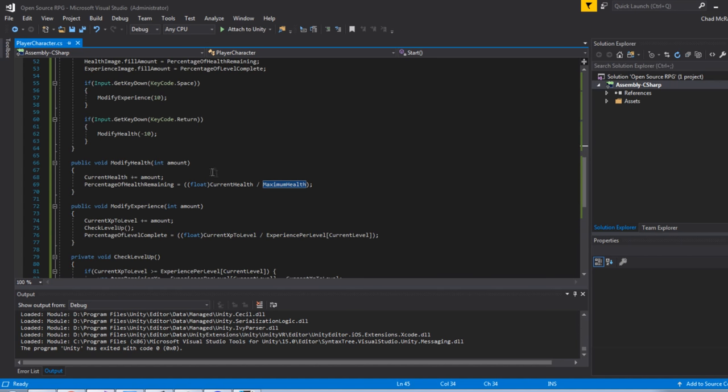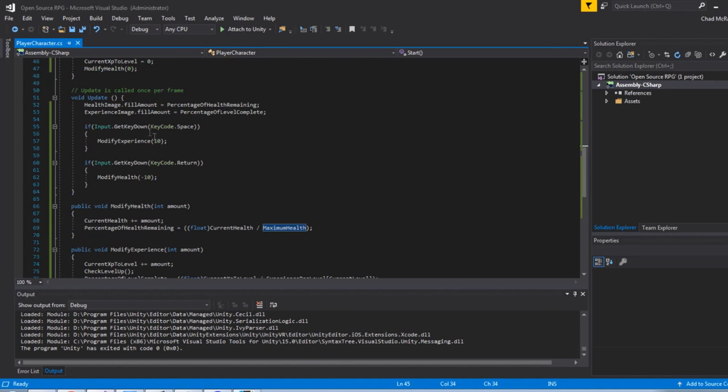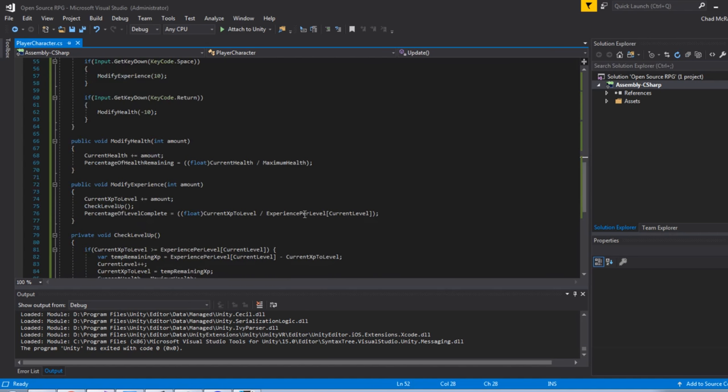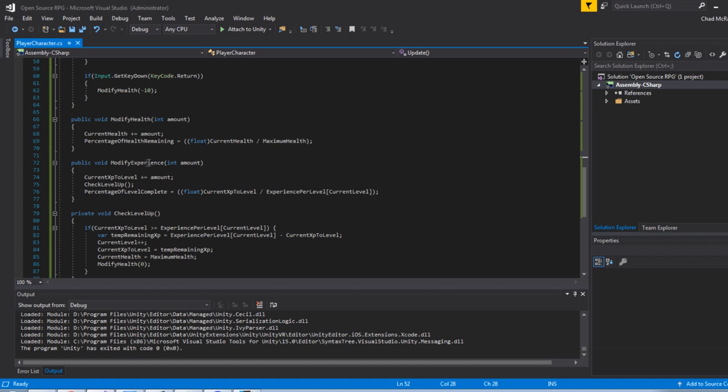This will be struck out and replaced with damage dealers coming from the enemies and artificial intelligence. To modify health, let's take a look at what that is. I'm passing an integer amount as a parameter into this. It can be positive, it can be negative. I'm modifying the current health with the amount that's being passed in. And then I'm calculating the percentage of health remaining. And that's just current health divided by maximum health and cast as a float. Remember, that's what populates this fill amount.